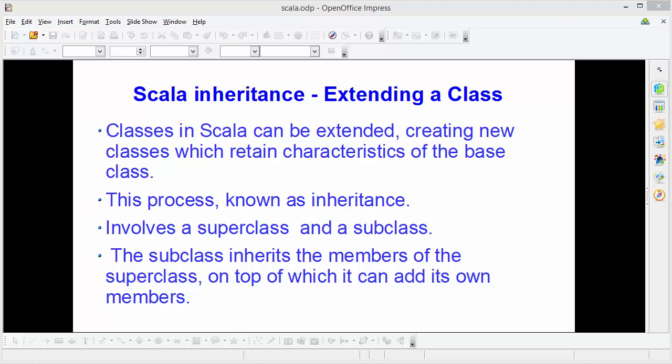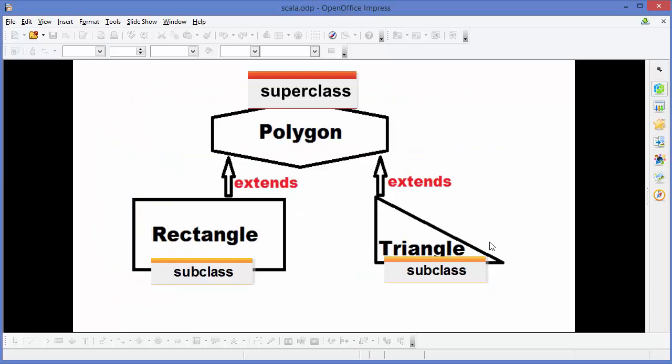This process of extending a class from another class is called inheritance. Inheritance involves two types of classes: one is called super class and the other is called sub class. The sub class inherits the members of the super class, on top of which it can add its own members. Let me give you an example.